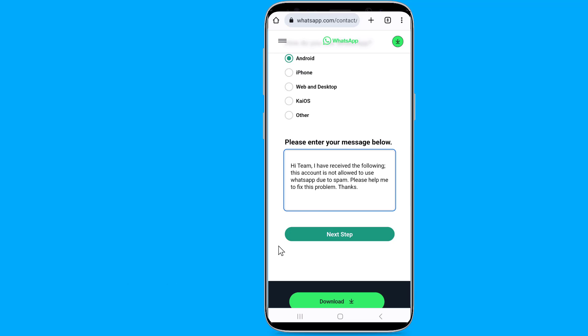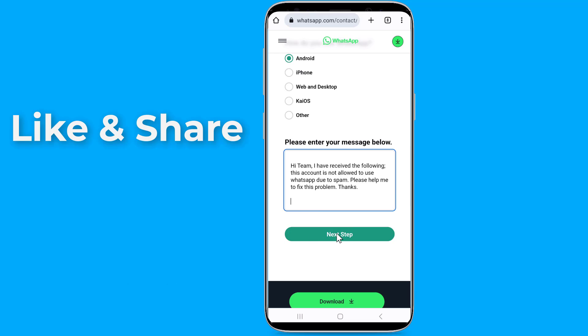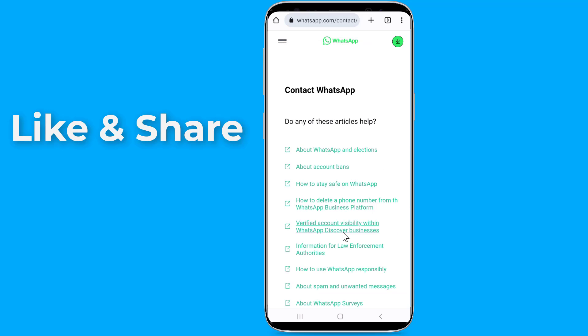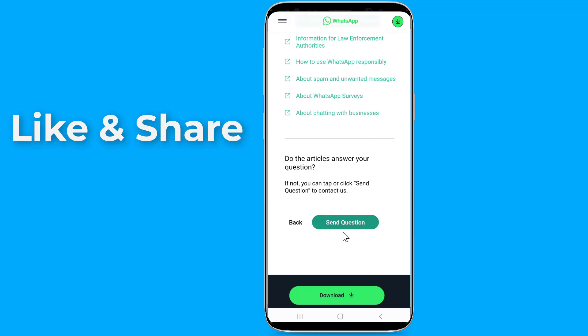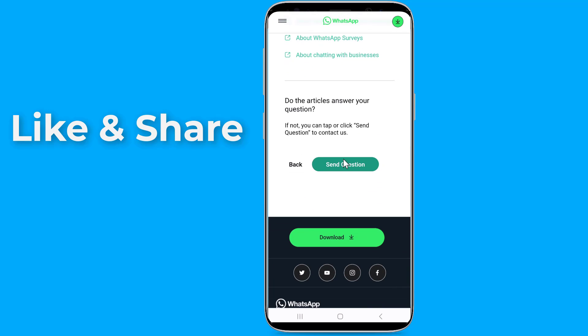Tap Next Step, then scroll down and send your request. After 4 to 24 hours, you should get a response and your WhatsApp number will get unbanned and activated.